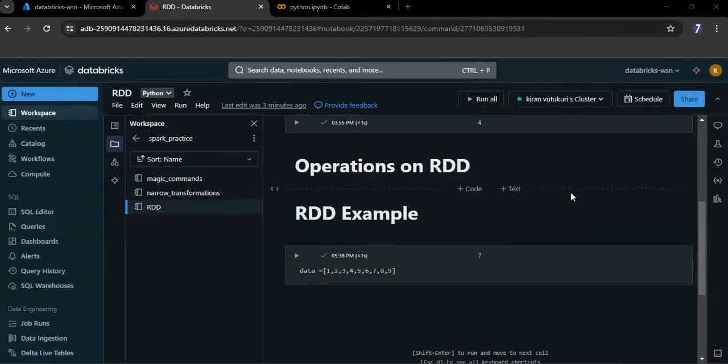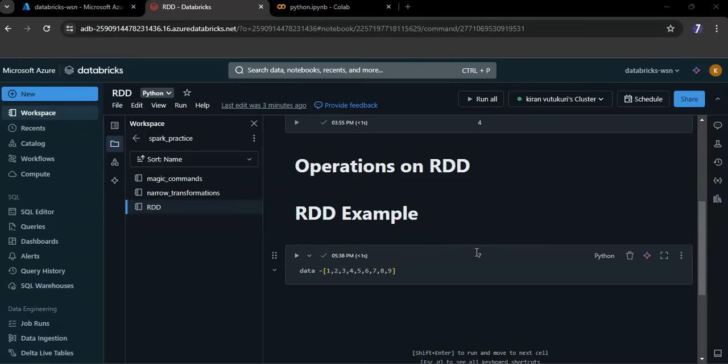In the previous video you have seen how to create an RDD. In this video I will show you how to write a simple program using RDDs in PySpark. Now I'm going to print even numbers in a list.